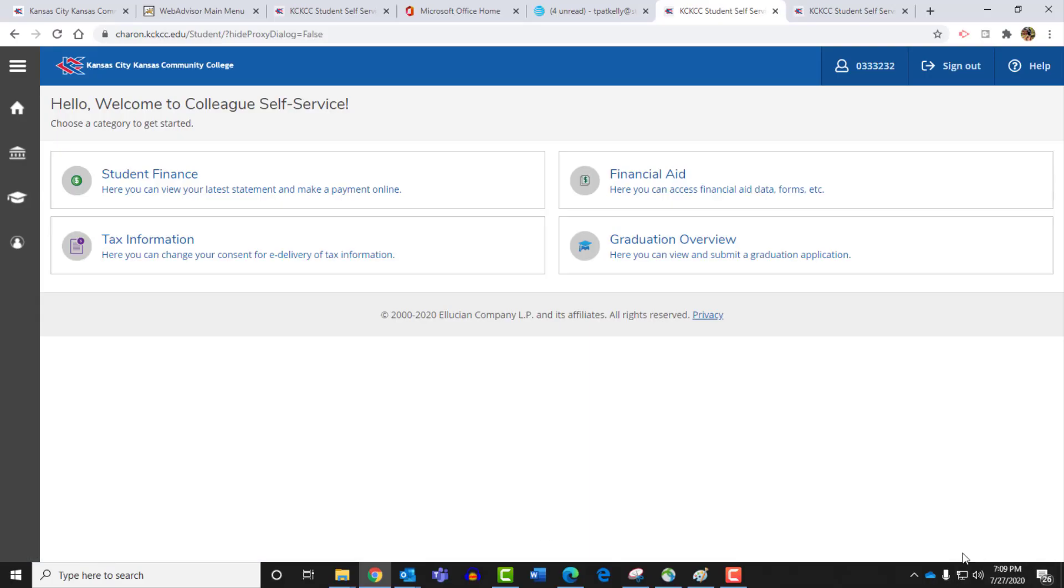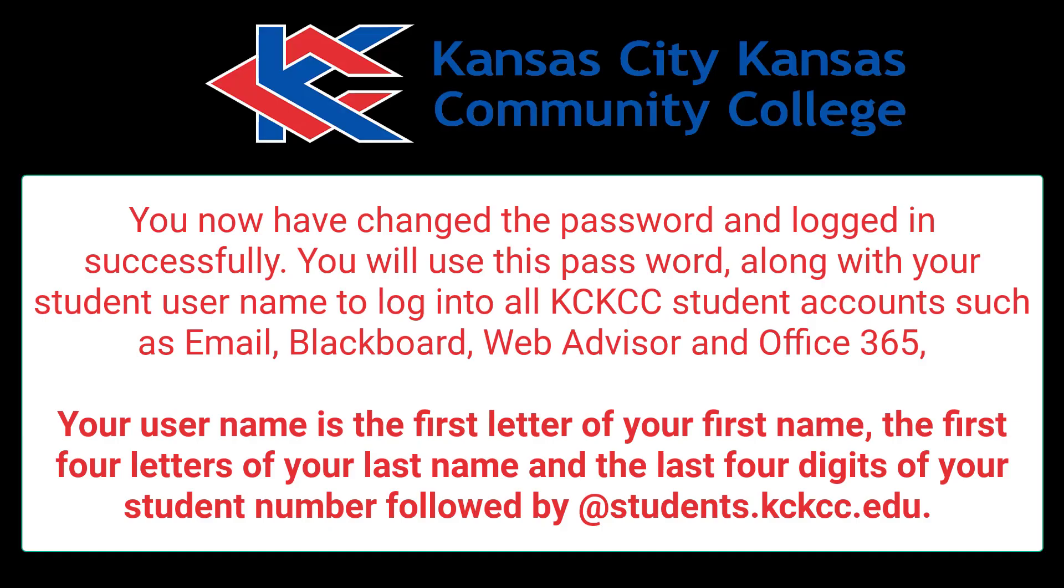And you're successfully logged in to WebAdvisor and on the self-serve screen. You've now changed the password and logged in successfully. You'll use this password along with your student username to log into all KCKCC student accounts such as email, Blackboard, WebAdvisor, and Office 365.